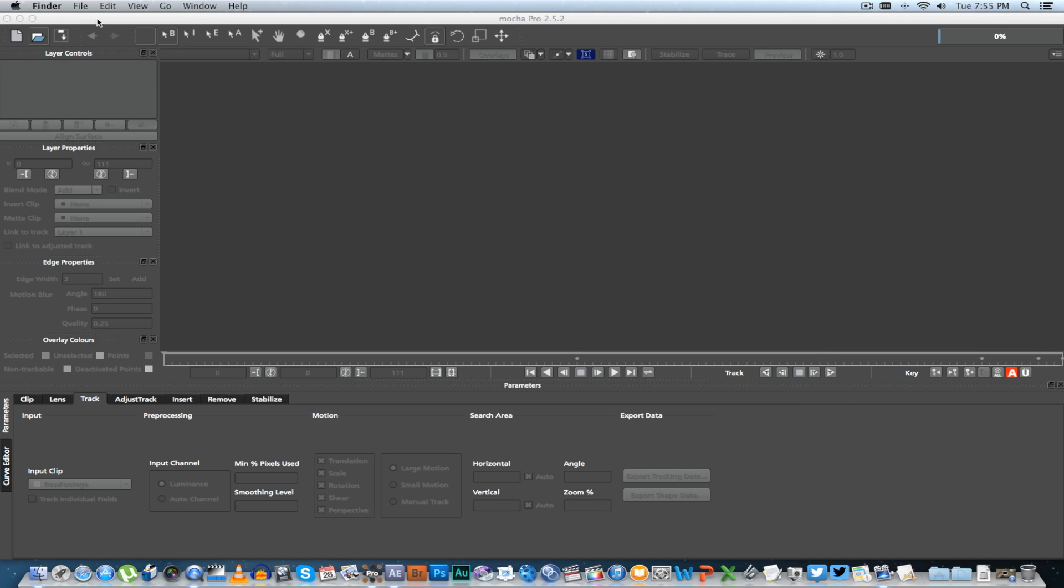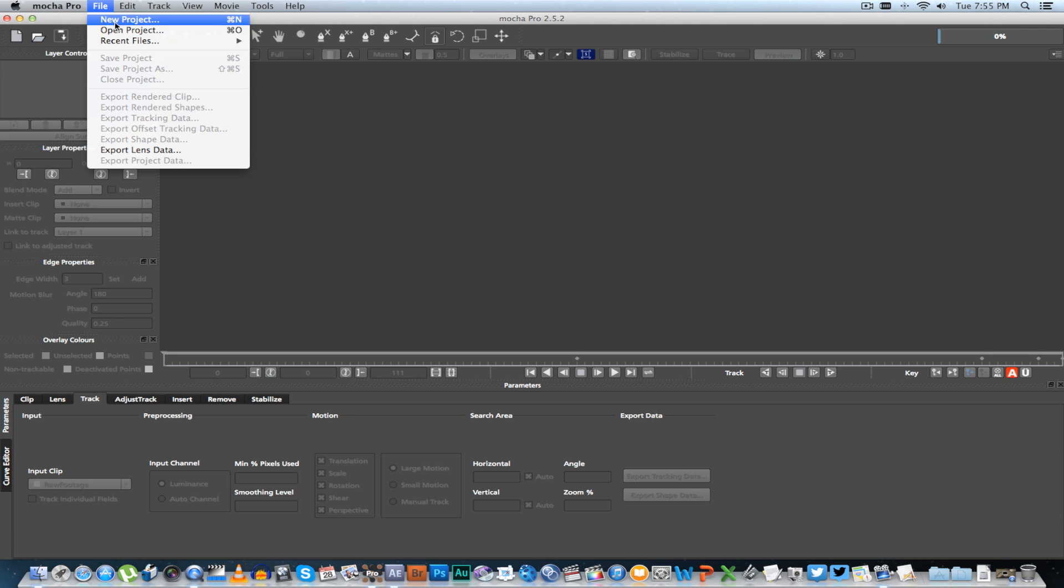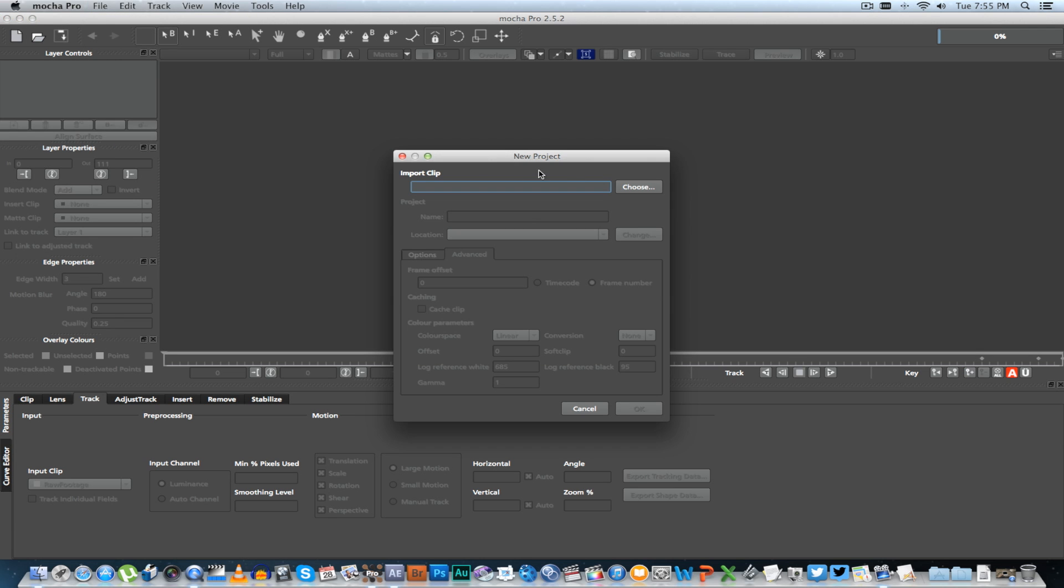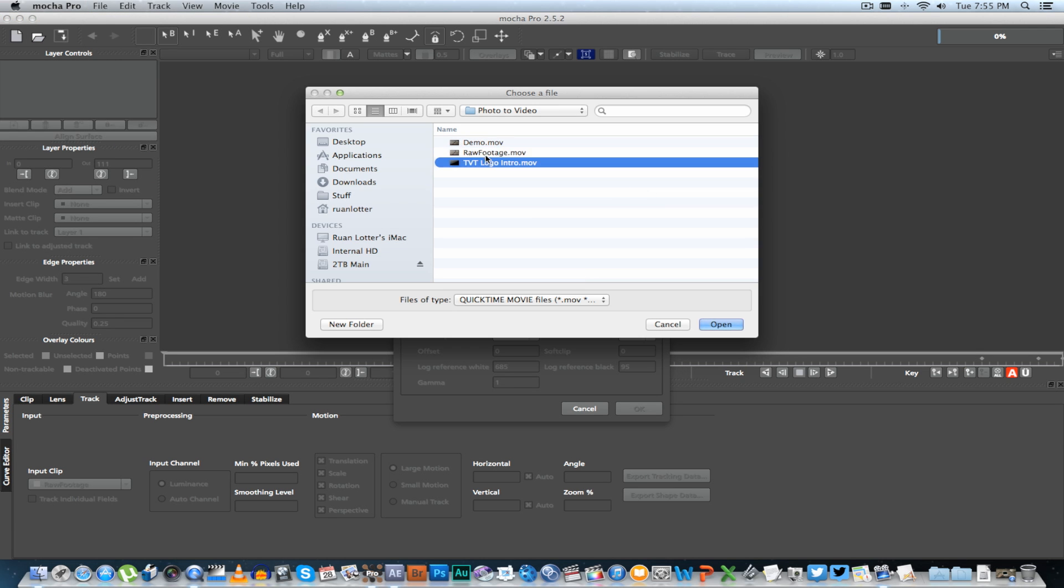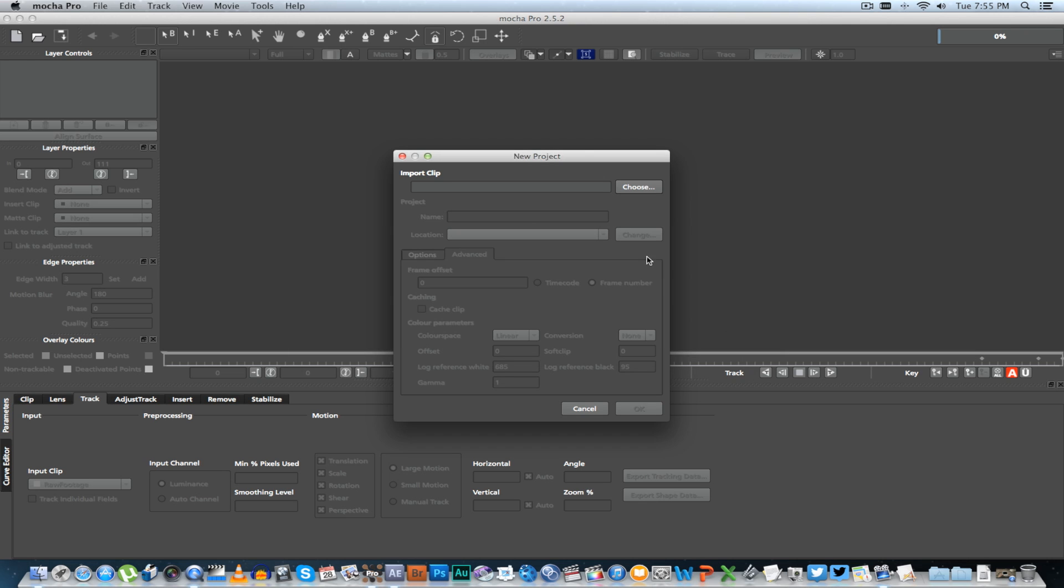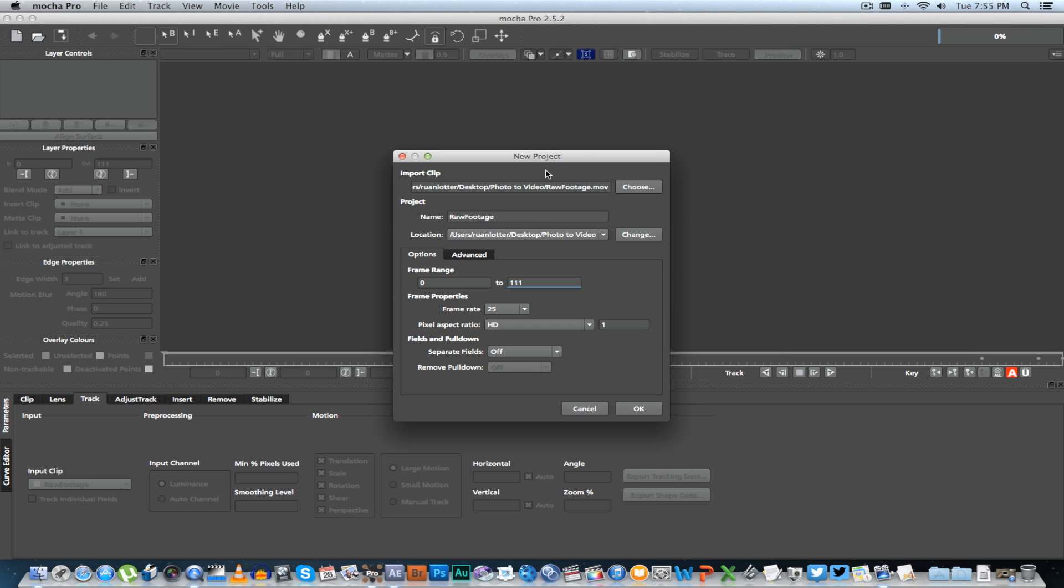We're going to start with Mocha Pro to do the tracking. First of all, go to Mocha and then File > New Project, click Choose, and select your raw footage that you're going to be using.